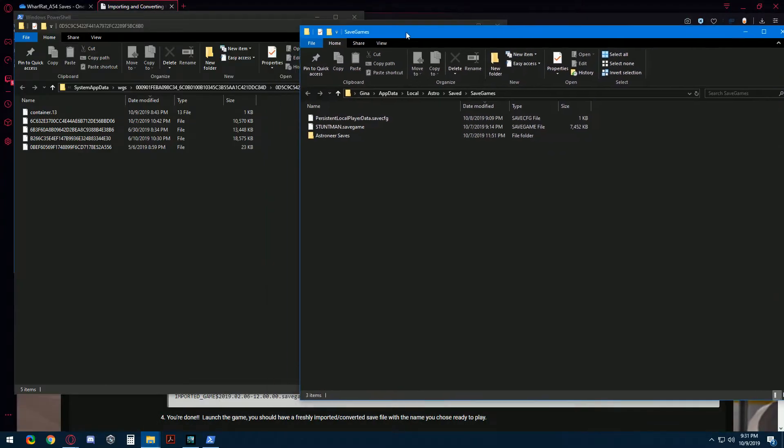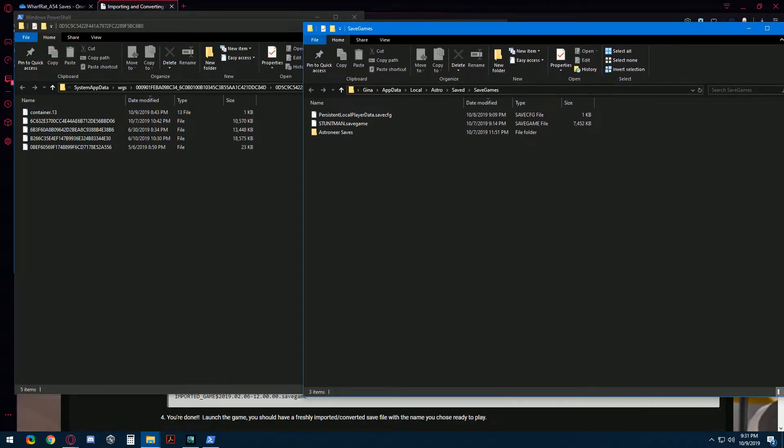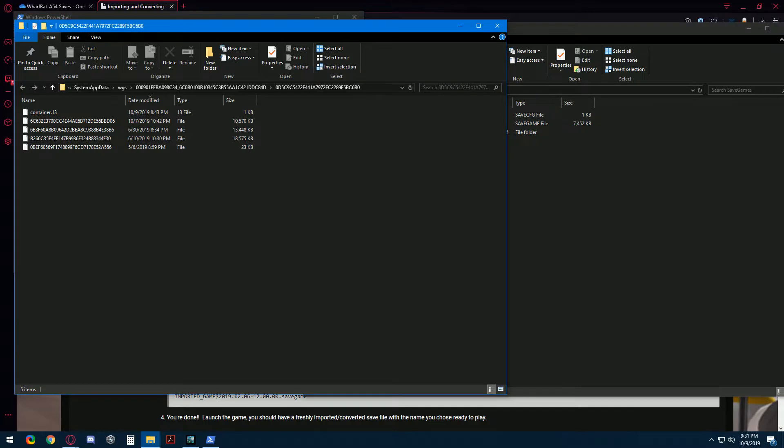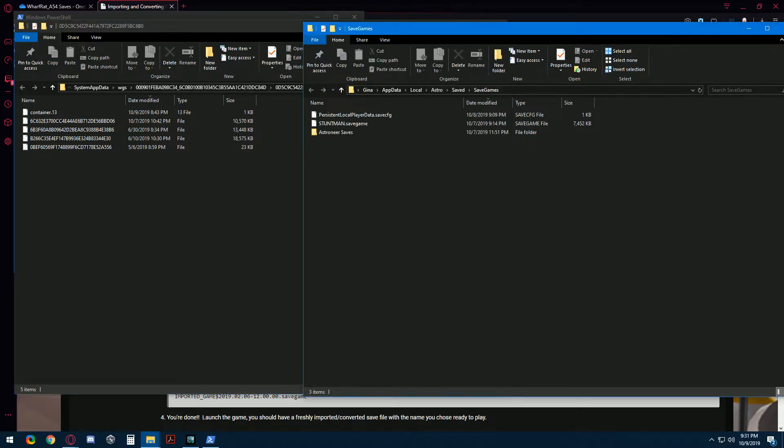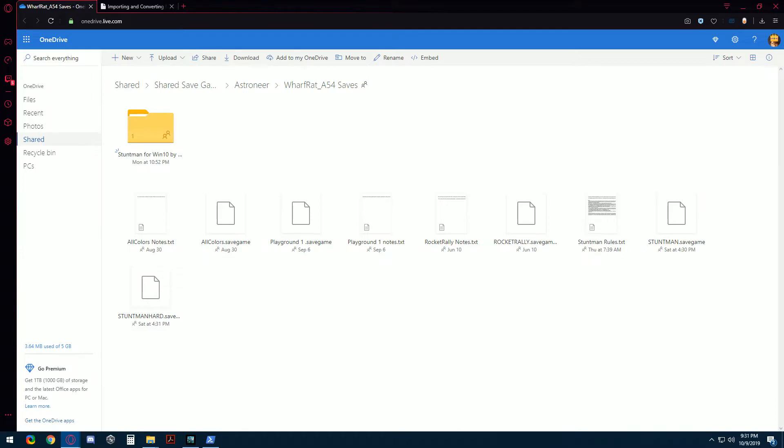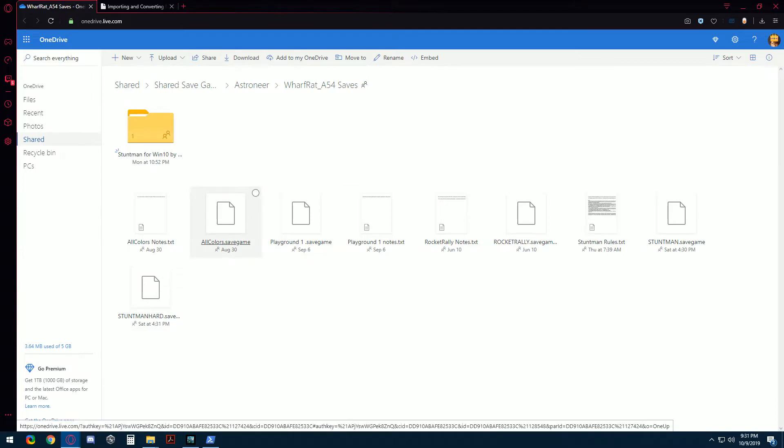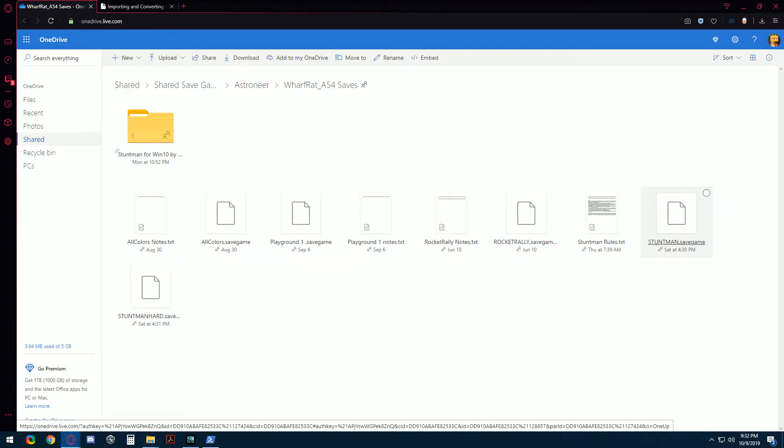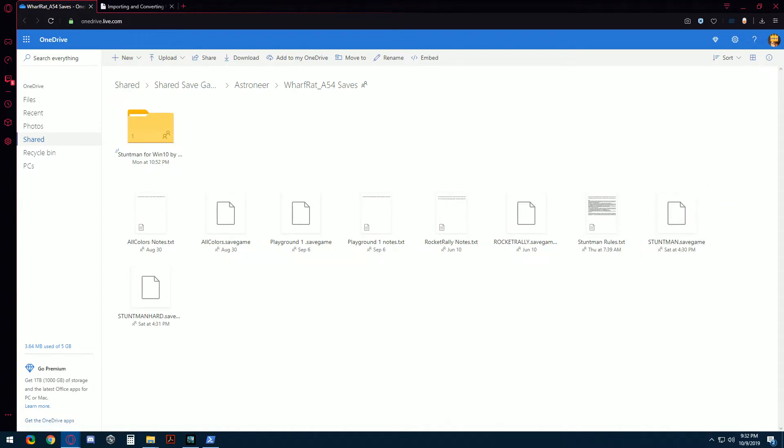This is Steam and this is Microsoft and I have a save that I want to import from online. So I will go to this location which I will also link in the description for a save that Warfrat A54 made with the Stuntman Jetpack Obstacle Course which is so much fun.